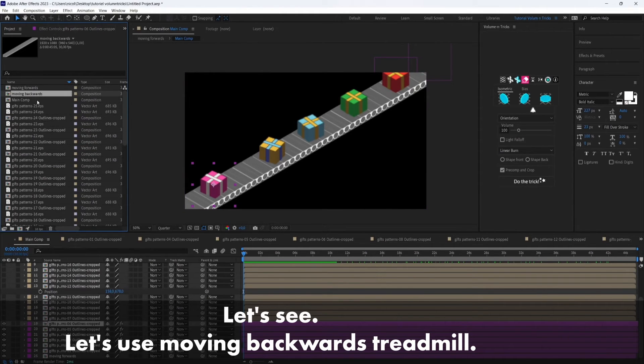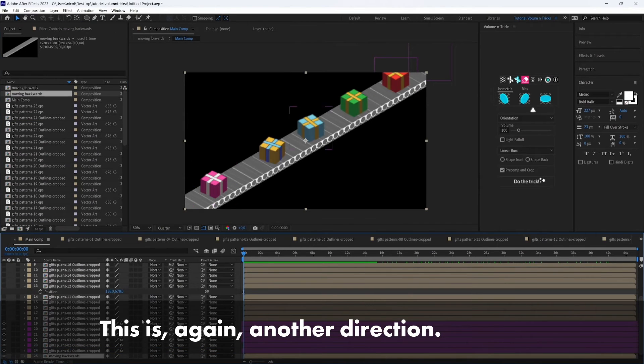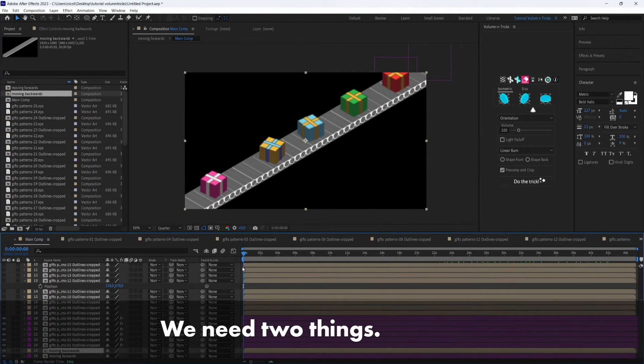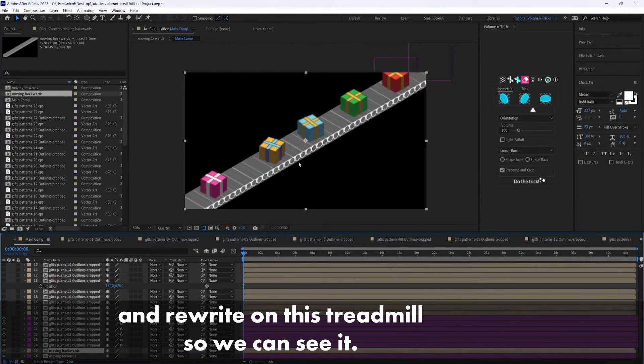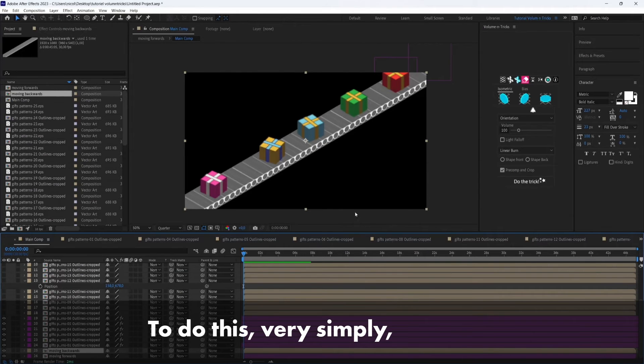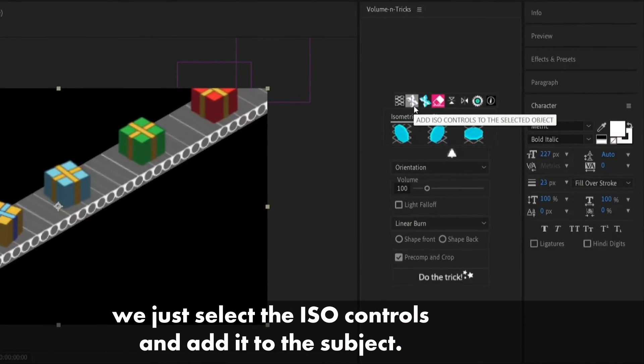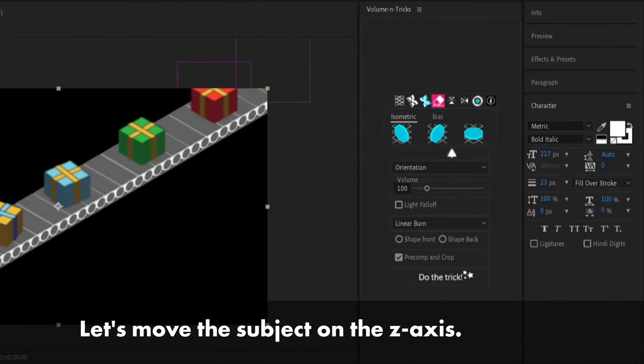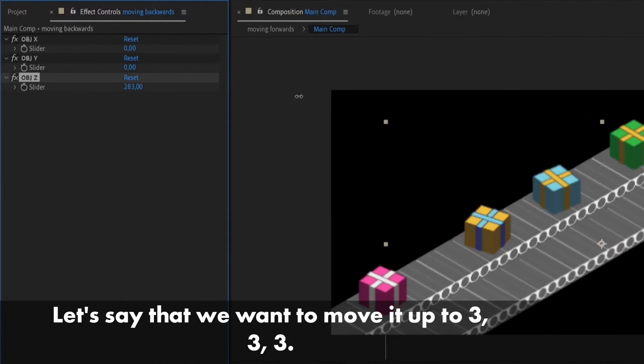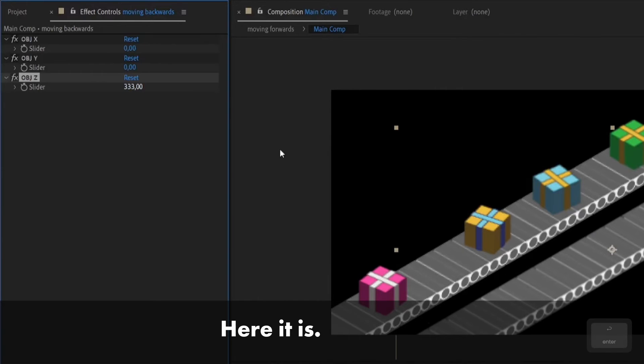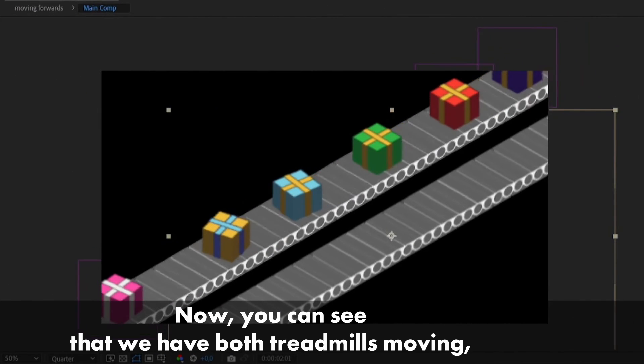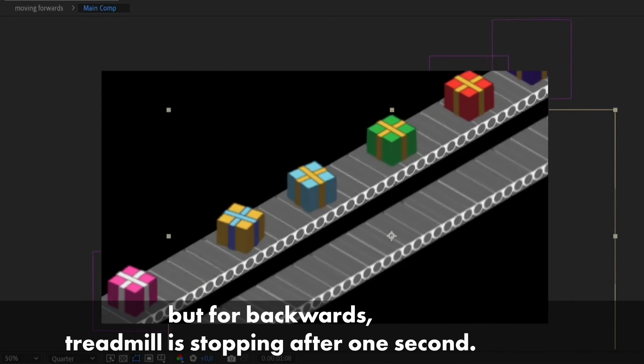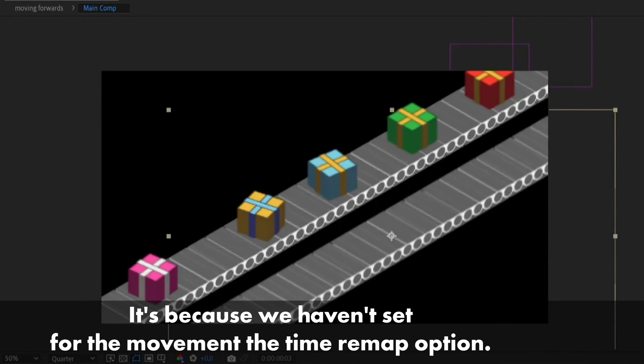Perfect so now we will go forward and import the other treadmill and do four columns of treadmill with the other gifts. Let's use the moving backwards treadmill so this is again another direction. We need to set the treadmill so we can see it. To do this very simply you just select the ISO controls and add it to the subject. Let's move this object on the z axis, let's say that we want to move it up to 333 so here it is.